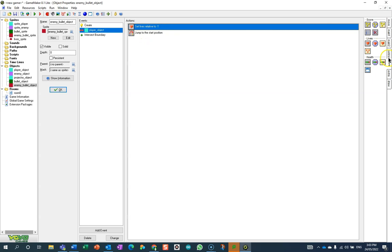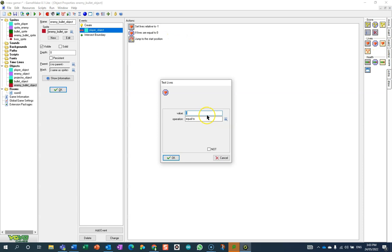Let's say that if lives are less than one. In other words, if they're zero—but let's say less than one because I feel like that's a little bit safer.